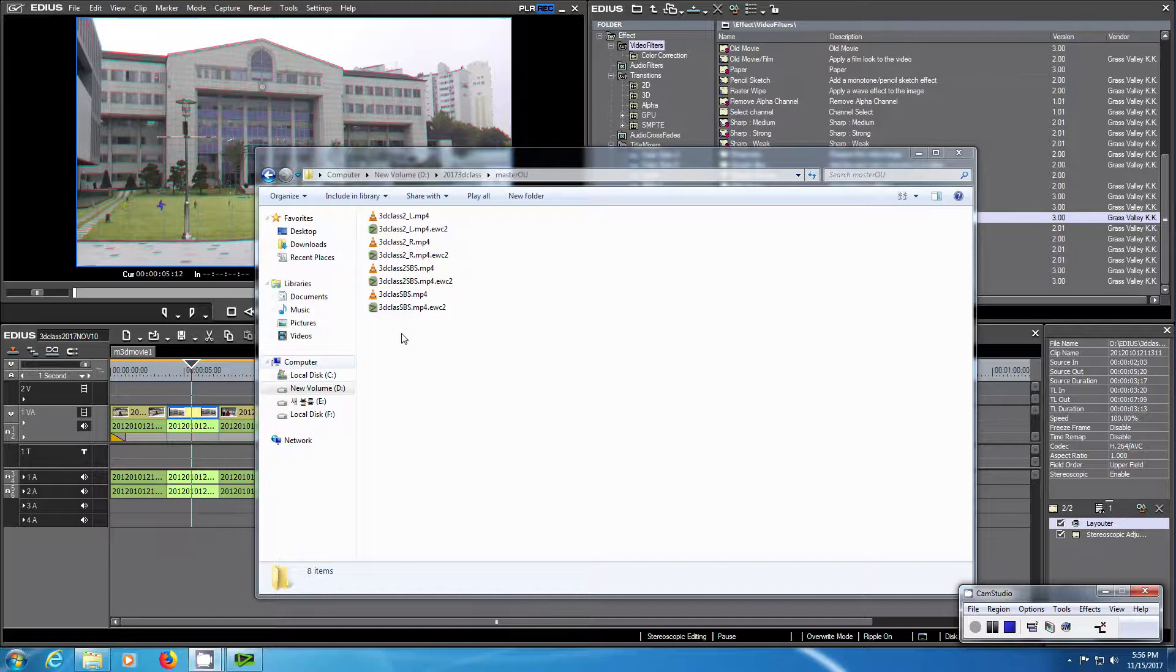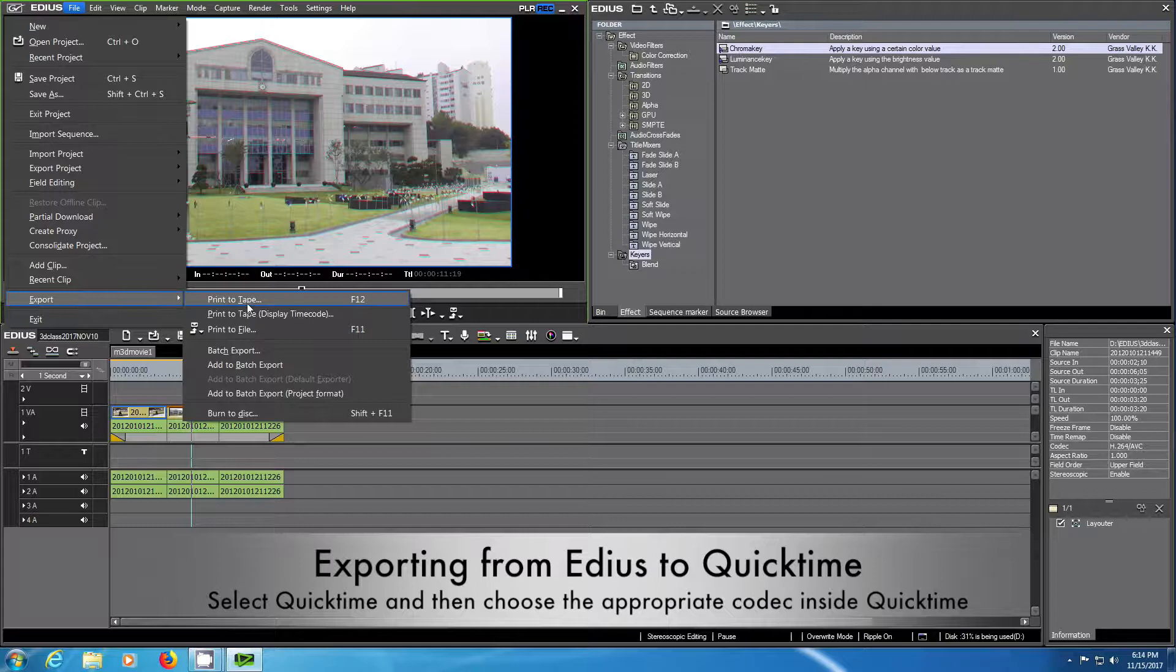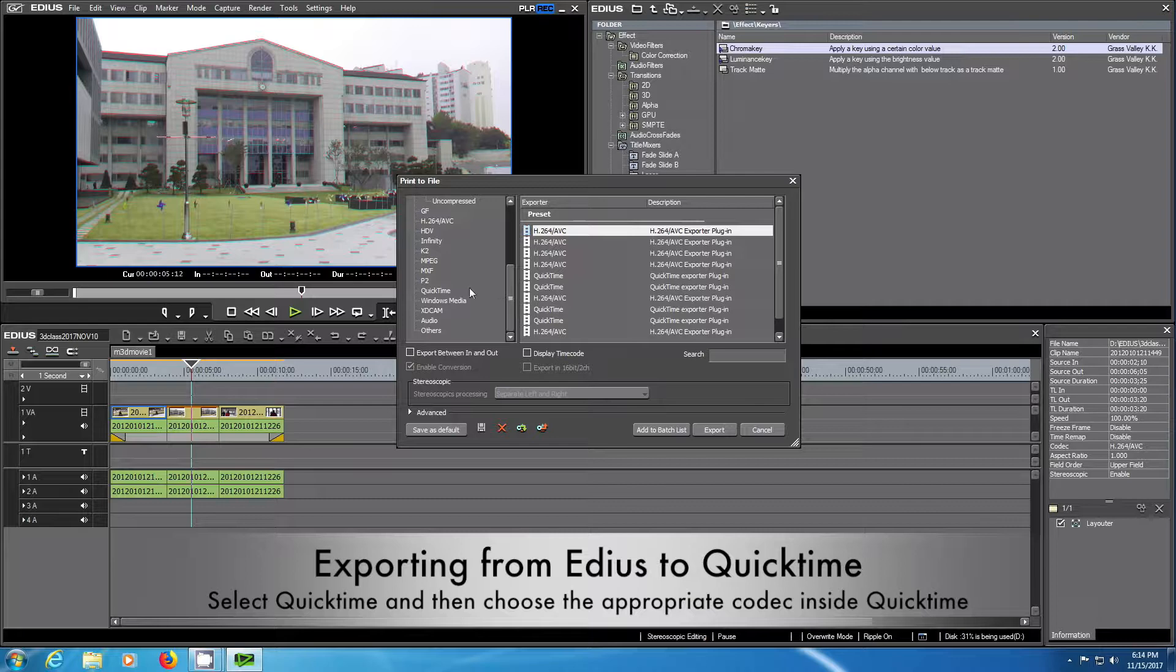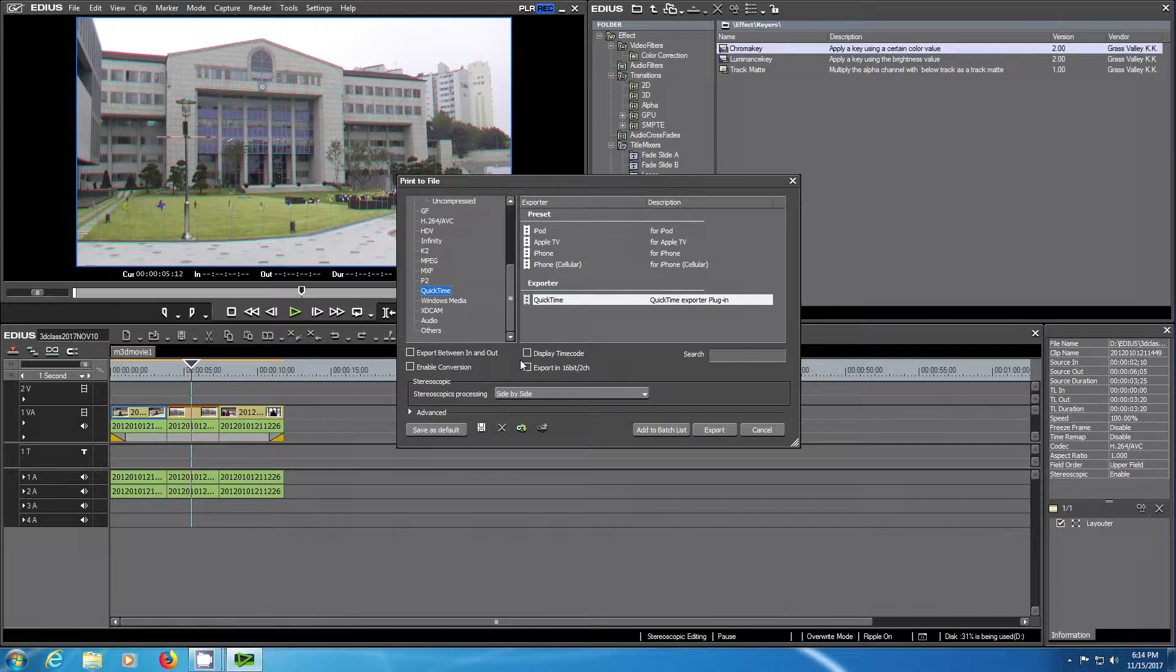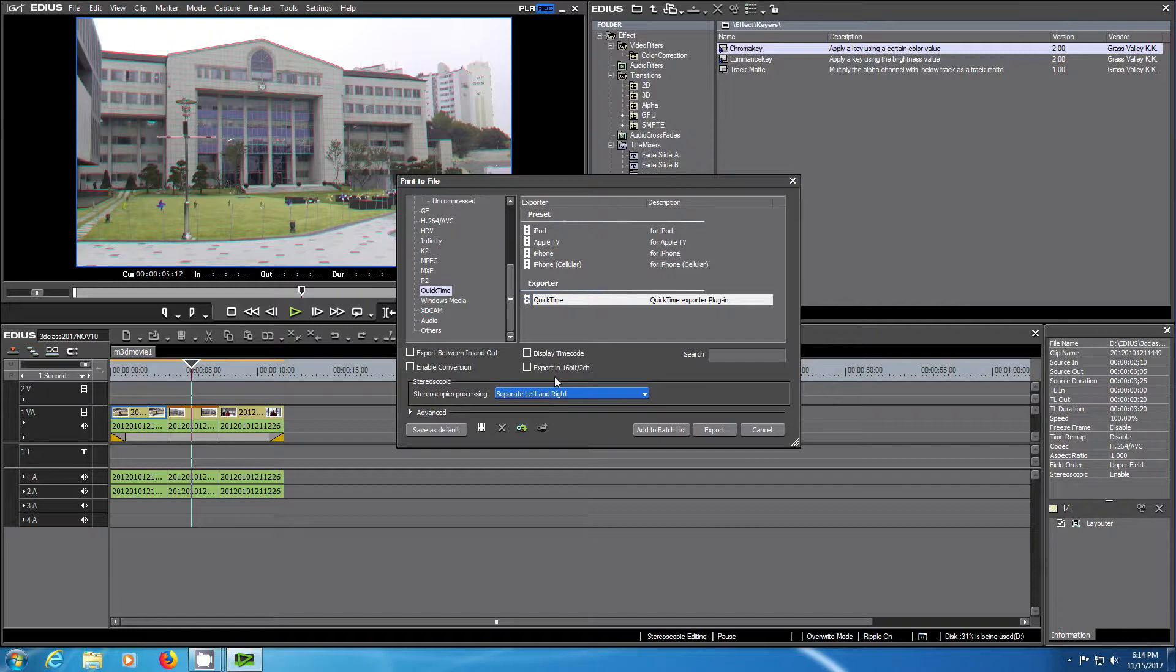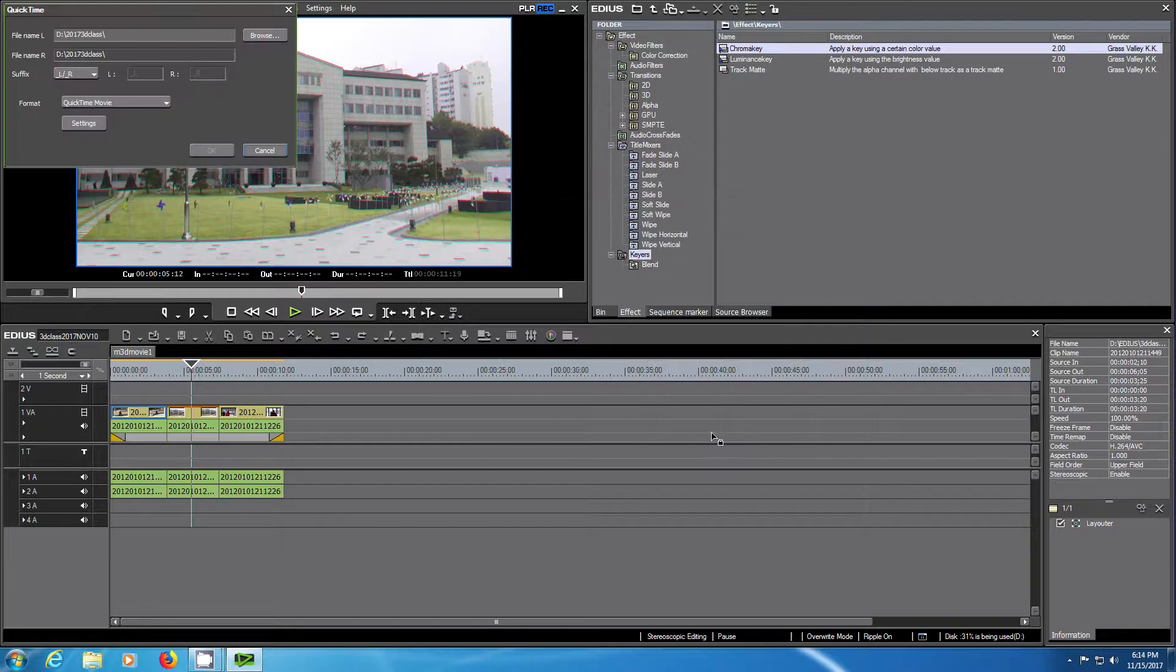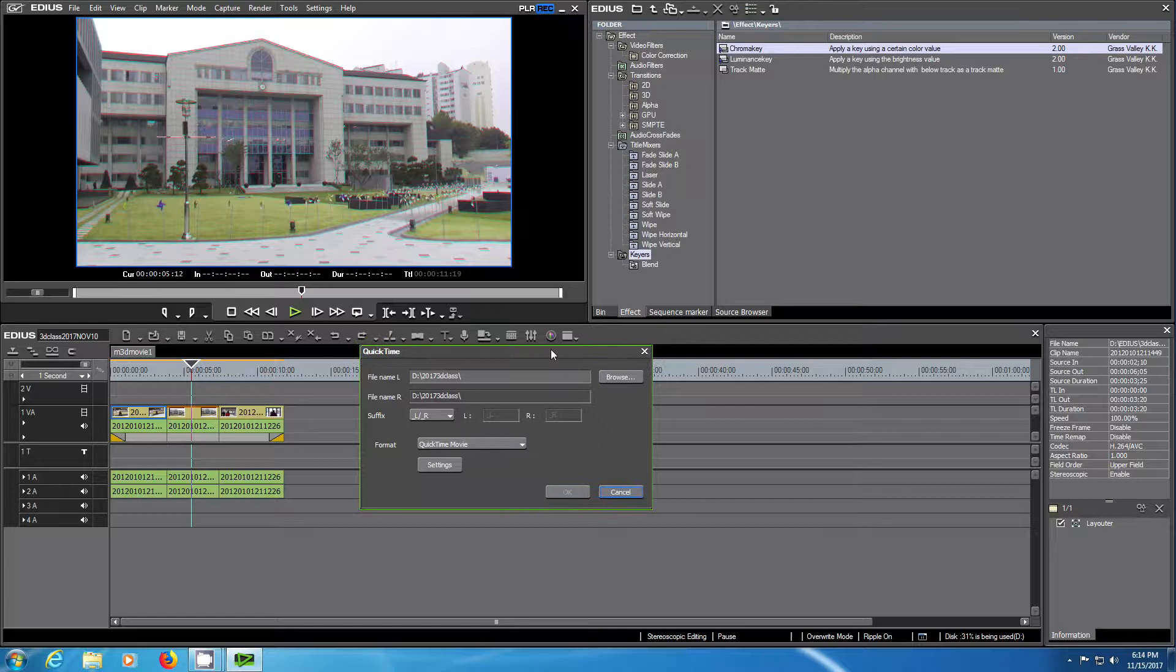The last step I would like to show you is how to export from EDIUS to QuickTime. This can be necessary if we want to continue working in another software which is not able to read the codecs produced by EDIUS. This is a way to bypass the limitation. If we have installed another codec in our system, we can choose for example QuickTime, export QuickTime movie as format.